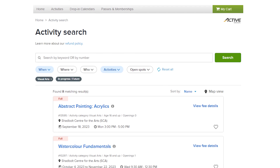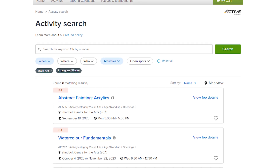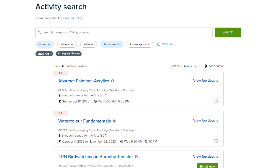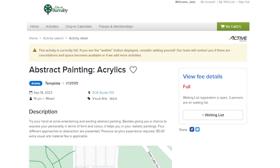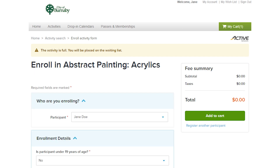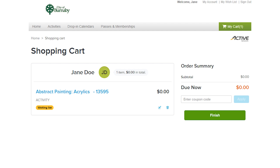Some of our activities fill up quickly. If you see an activity that you are interested in but it's full, you can add yourself to the waitlist. You can do this by selecting the activity name and then selecting Waitlist. Should a spot become available in an activity, you'll be notified and asked if you would like to proceed with registration. You won't need to make any payment for the program until you've been notified that a spot has become available to you.